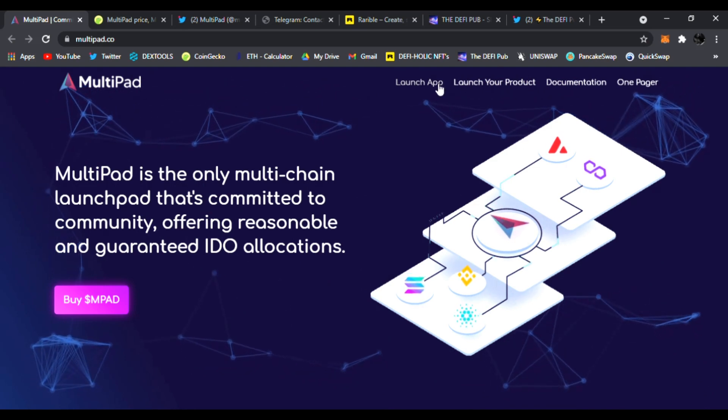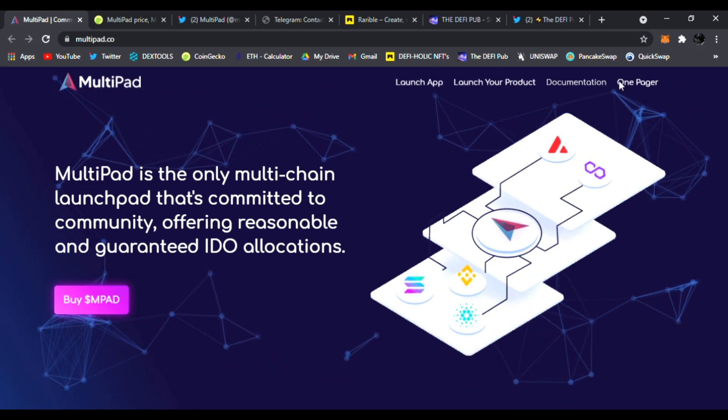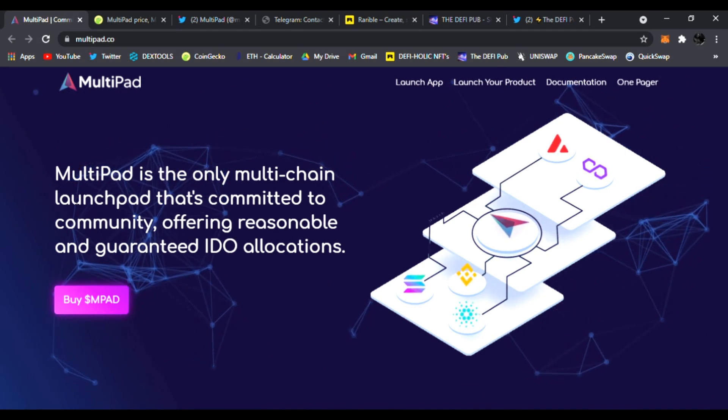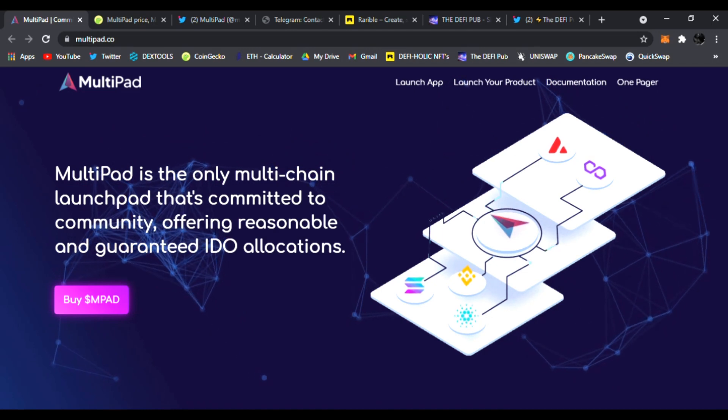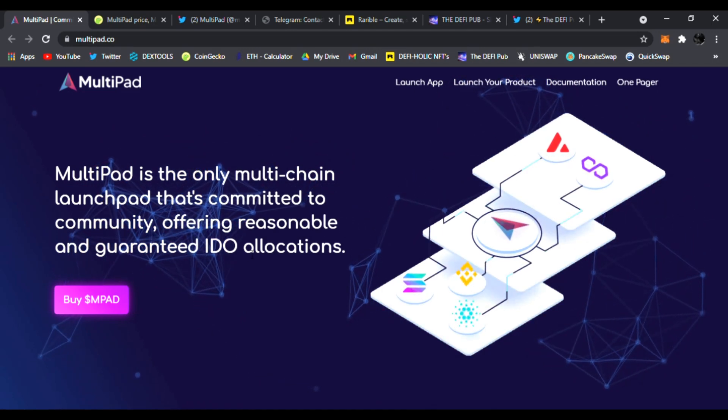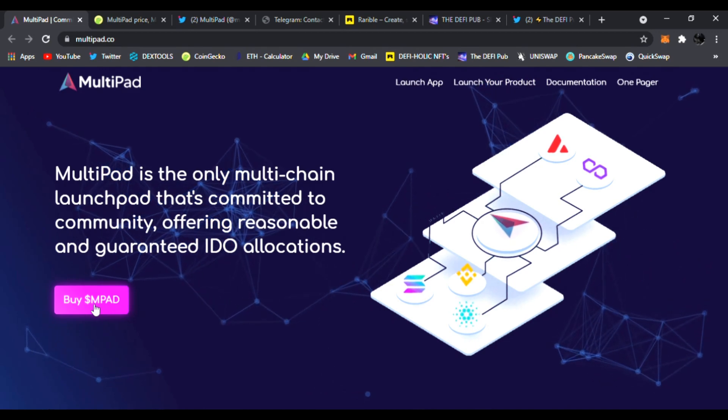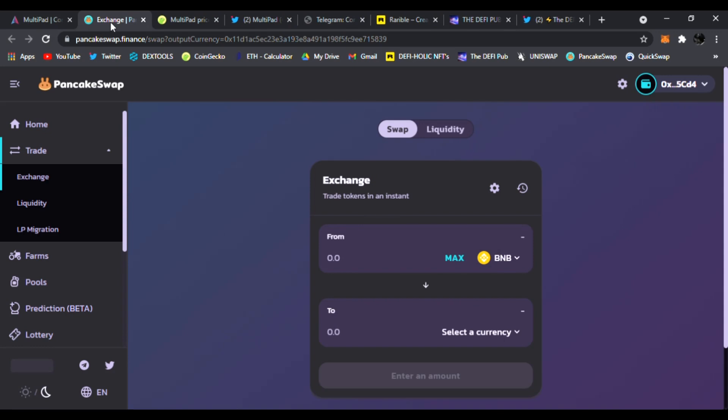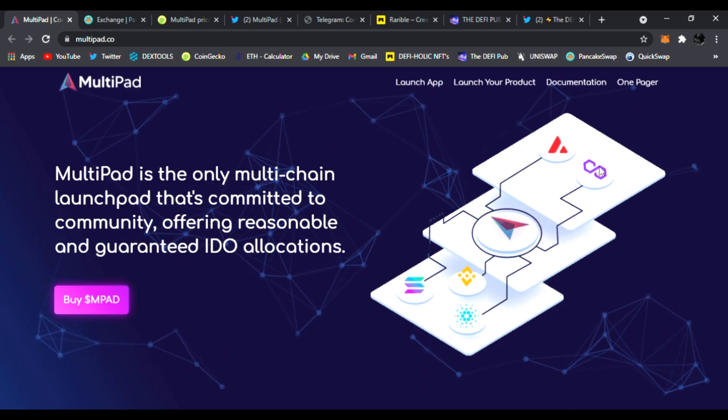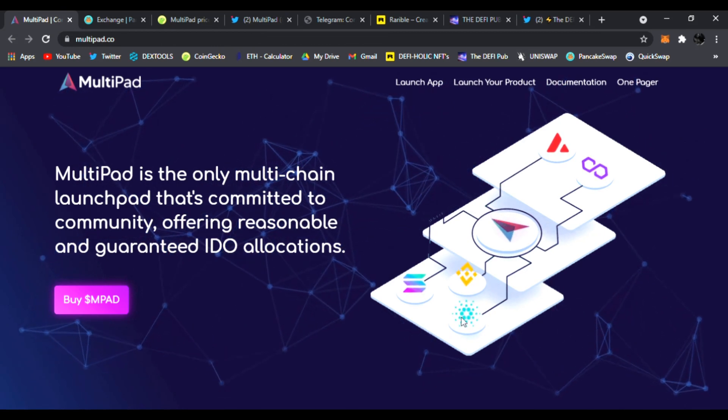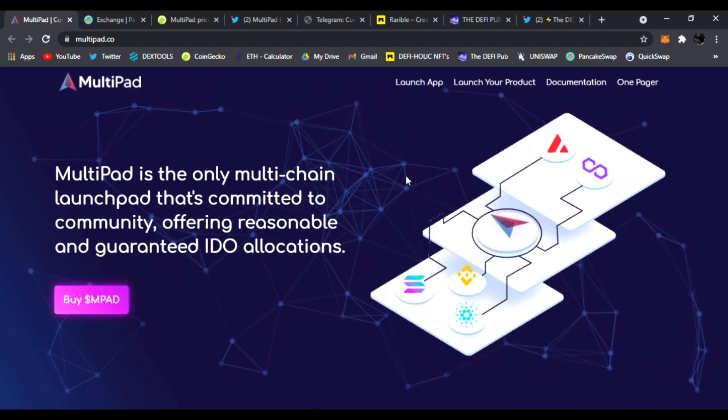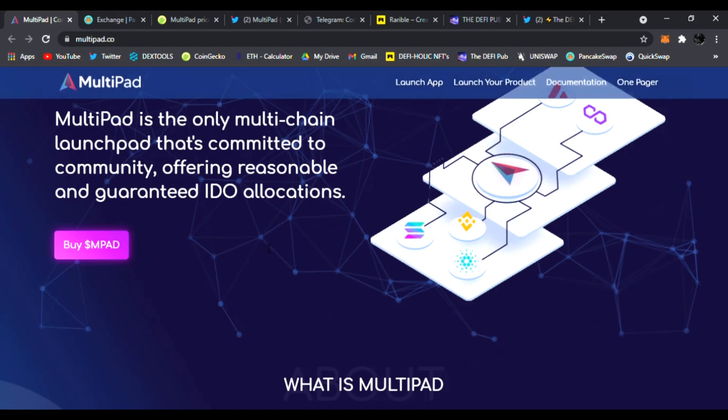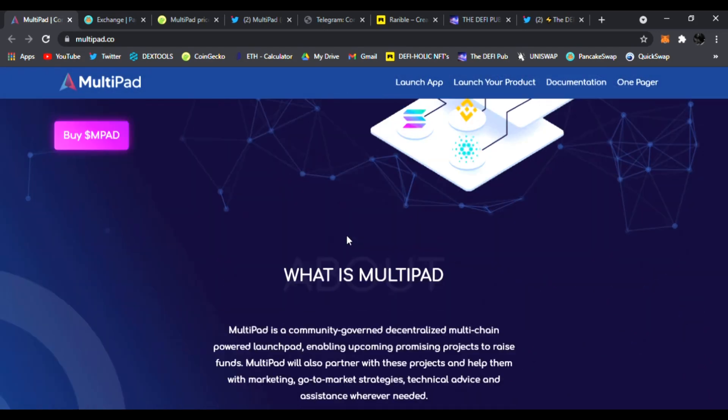Right here, you can launch the app, launch your project, documentation, their one pager. MultiPad is the only multi-chain launchpad that's committed to community offering reasonable and guaranteed IDO allocations. That's insane. Right here, you could buy MPAD token right away, clicking buy MPAD. They'll take you to PancakeSwap, where you can trade your BNB for the MPAD token right away. You can see they have the Avalanche protocol. They have Matic Polygon, Binance Smart Chain, ADA, and they also have Solana right there. Very cool.